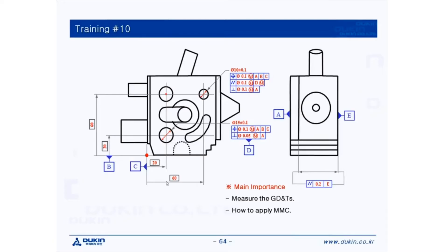Hi everyone, this is Gyo again. Today's lecture is training number 10. Let's take a look at the main importance: measure the GDNTs and how to apply MMC.